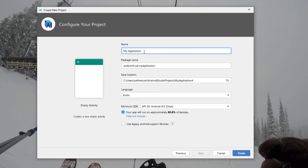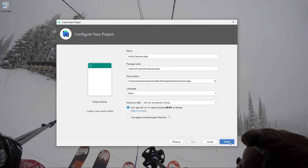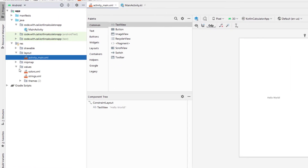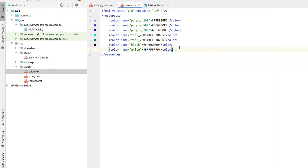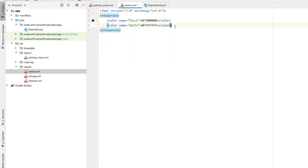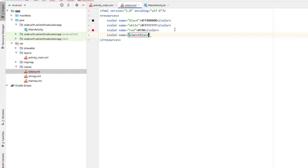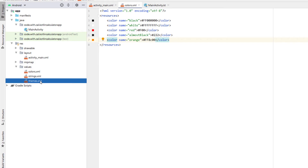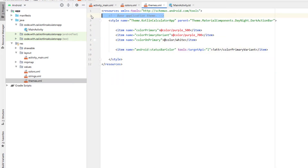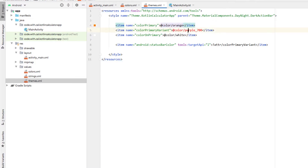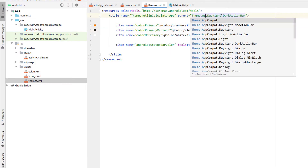Creating a new Android Studio project, I'm going to call this one Kotlin Calculator App. Our programming language is Kotlin and I'm just going to hit finish. The first thing we're going to do is head into values themes and just delete the night theme to simplify things. We're going to remove all of the default colors and add in a few of our own — a red color, a very dark gray color that I'm calling almost black, as well as an orange. Then we're going to head into our themes, remove all of the secondary brand color stuff and comments, changing our color primary to orange and our color primary variant to almost black.